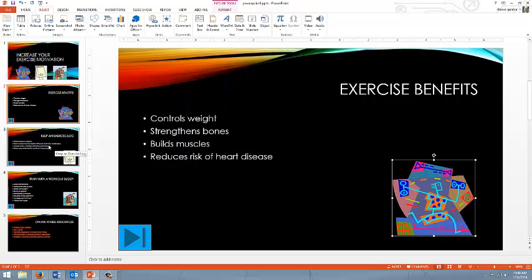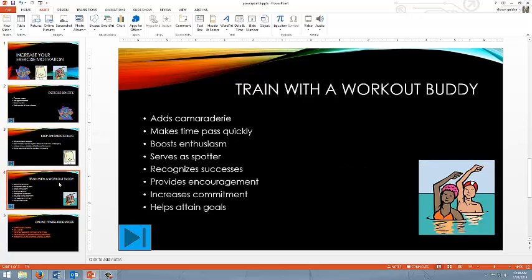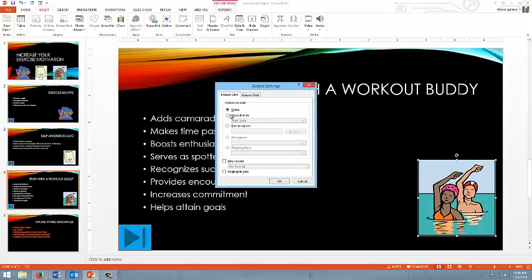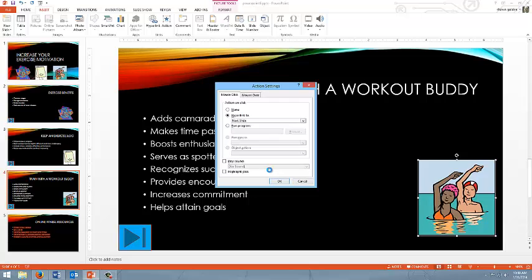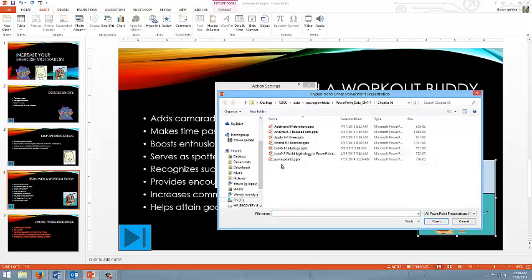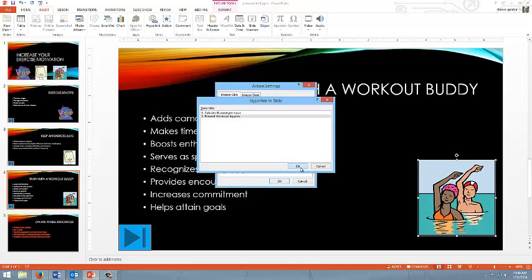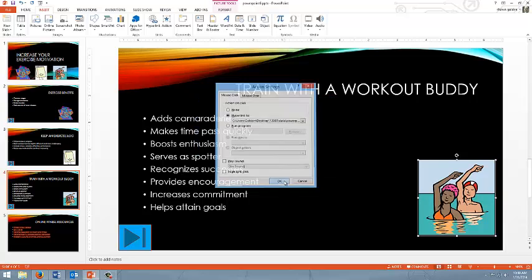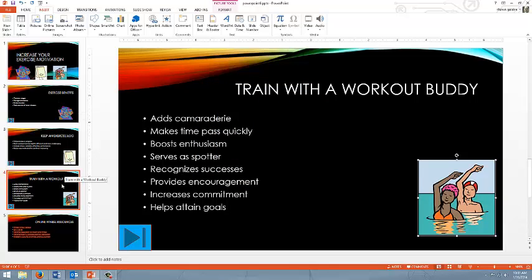Now, we're going to do a similar but slightly different idea on the fourth slide. We'll skip slide three for a second. And we're going to do the same thing. We'll click on it, go to action, hyperlink to other PowerPoint presentation. The additional motivation. And on here, they want us to link to the second slide in that presentation. So we'll hit OK on that. So on slide two, it'll go to the first slide of that presentation. On slide four, it'll go to the second slide of that presentation.